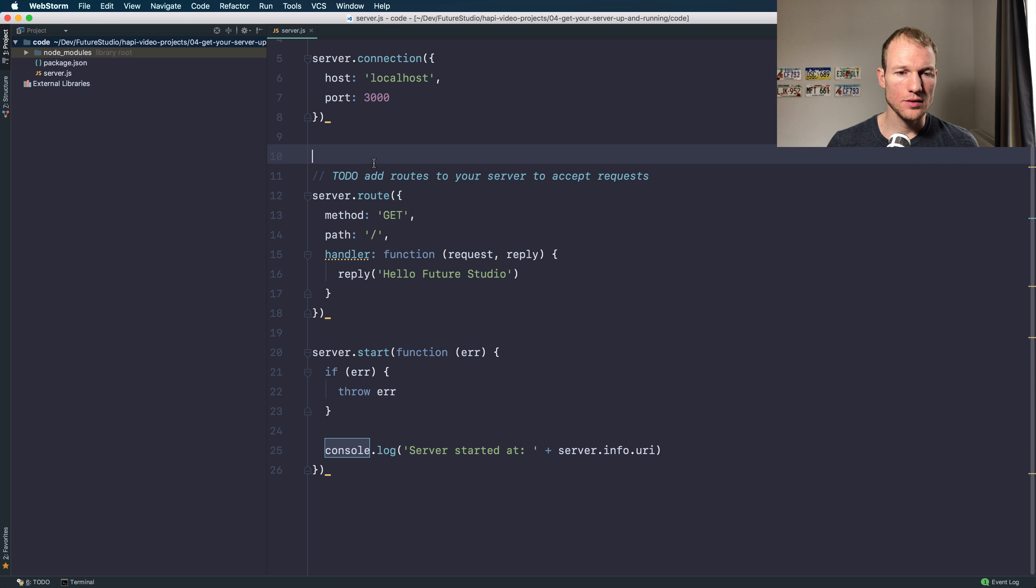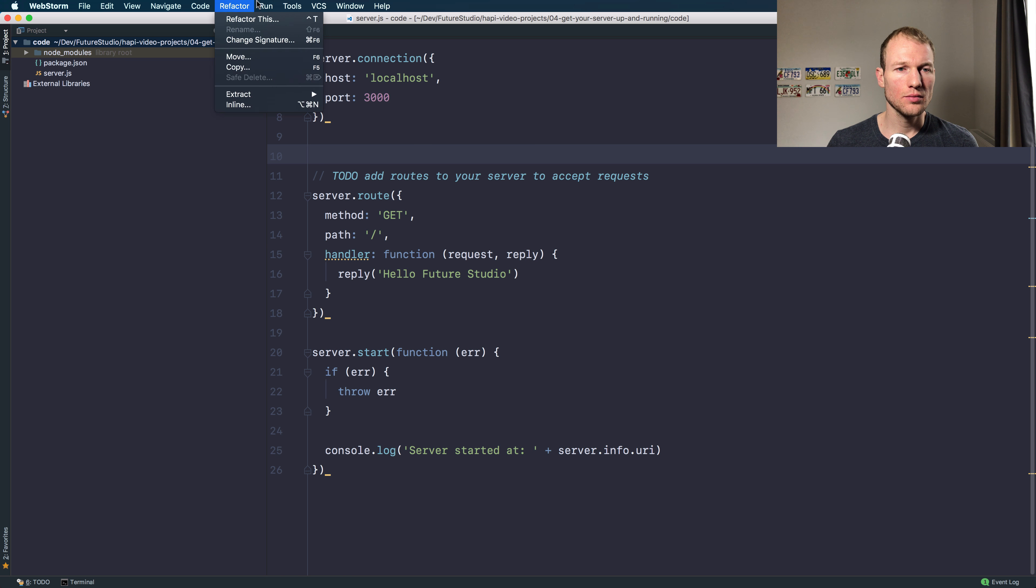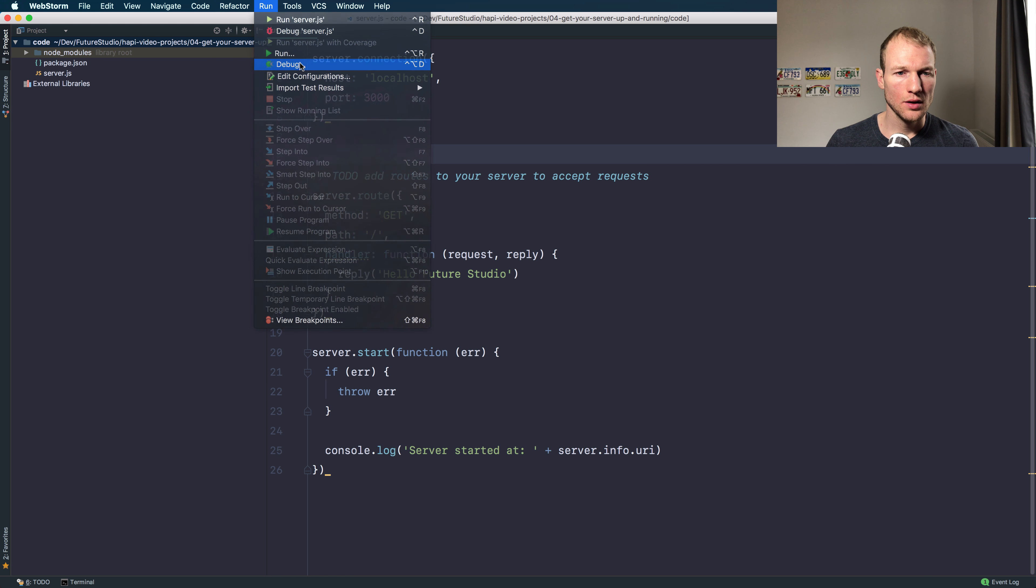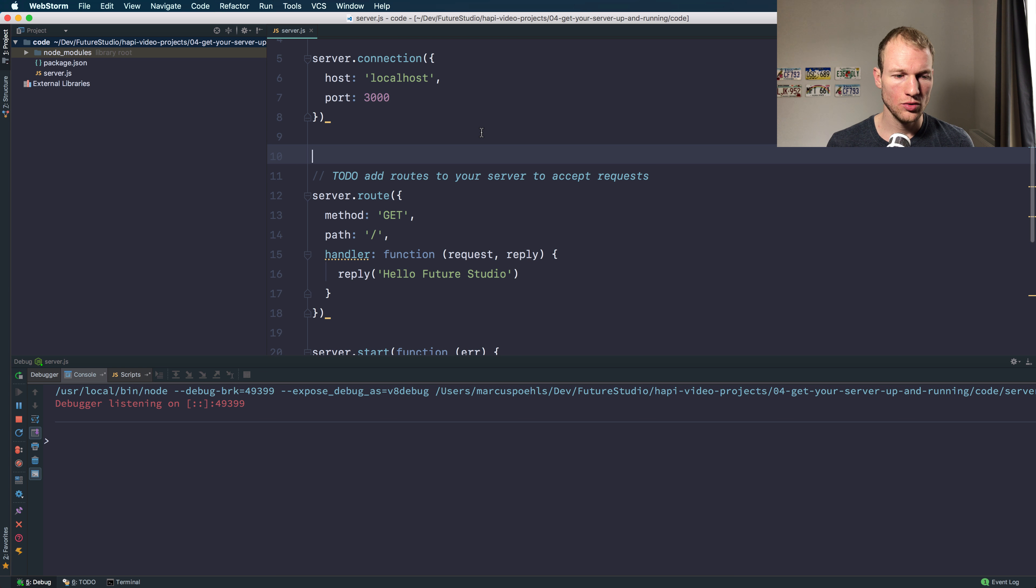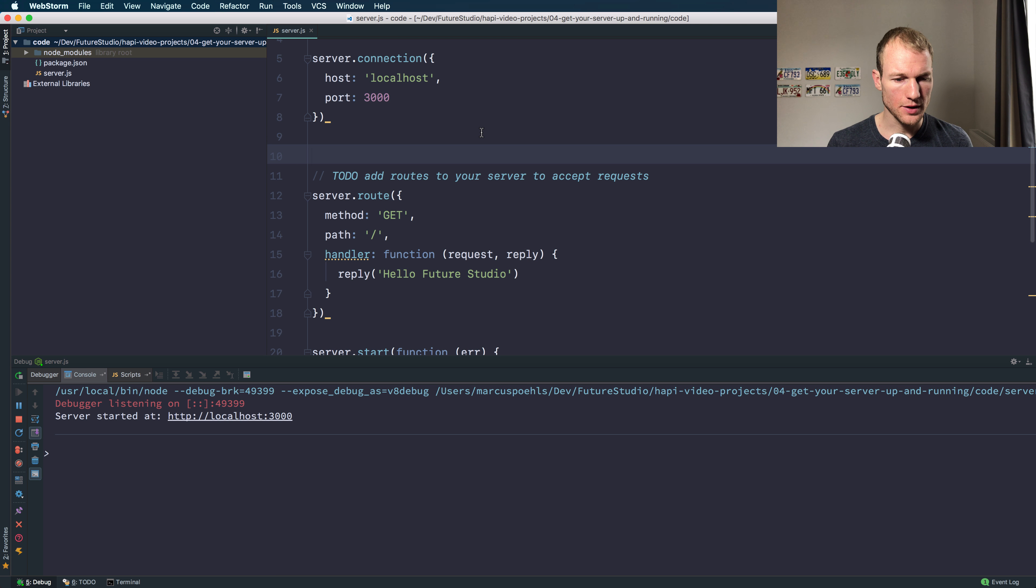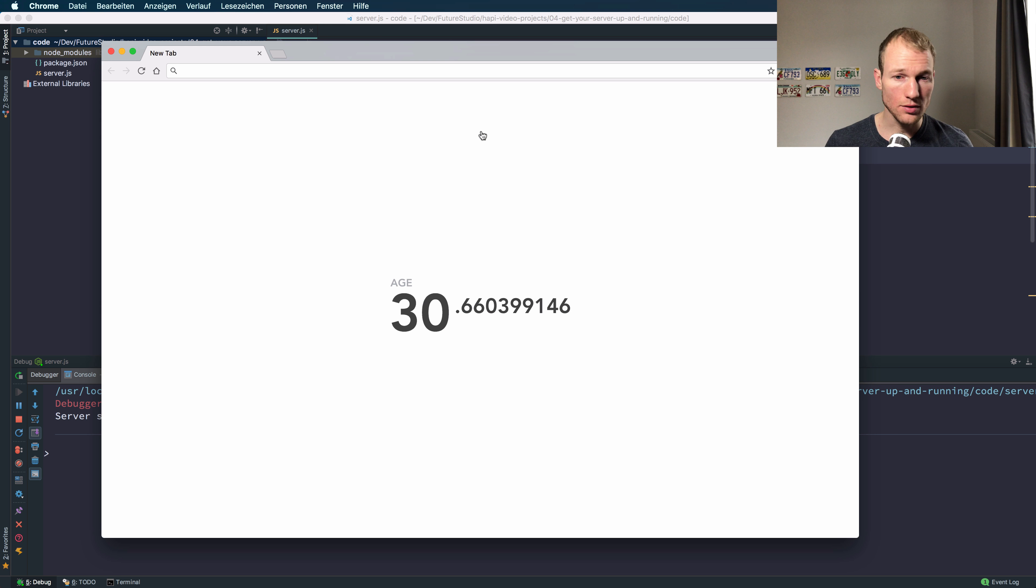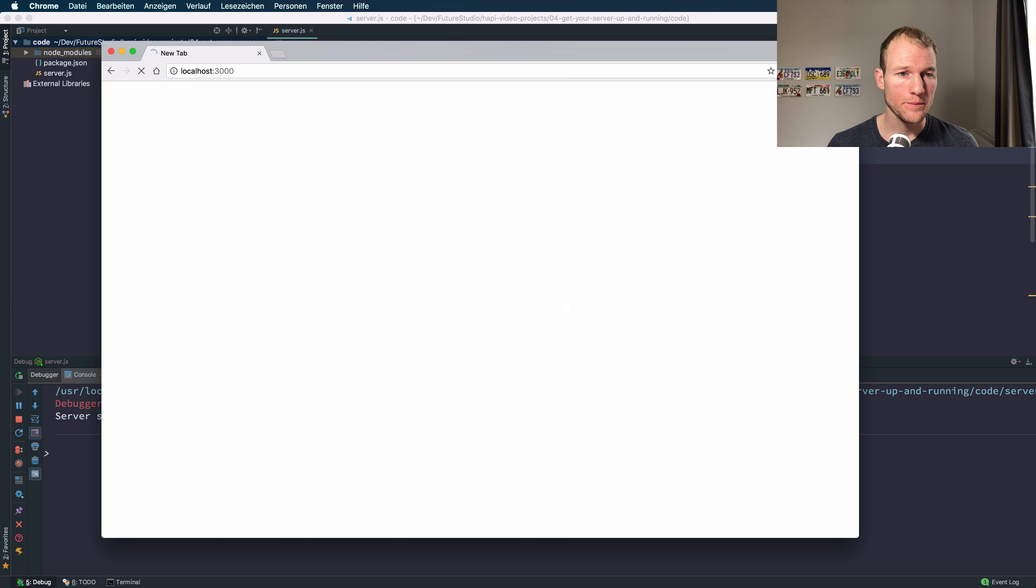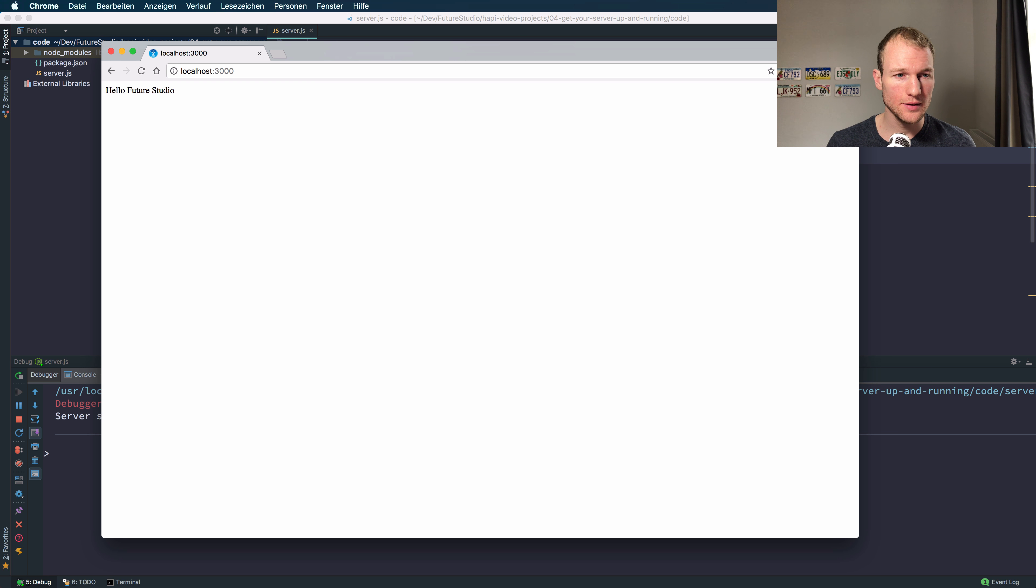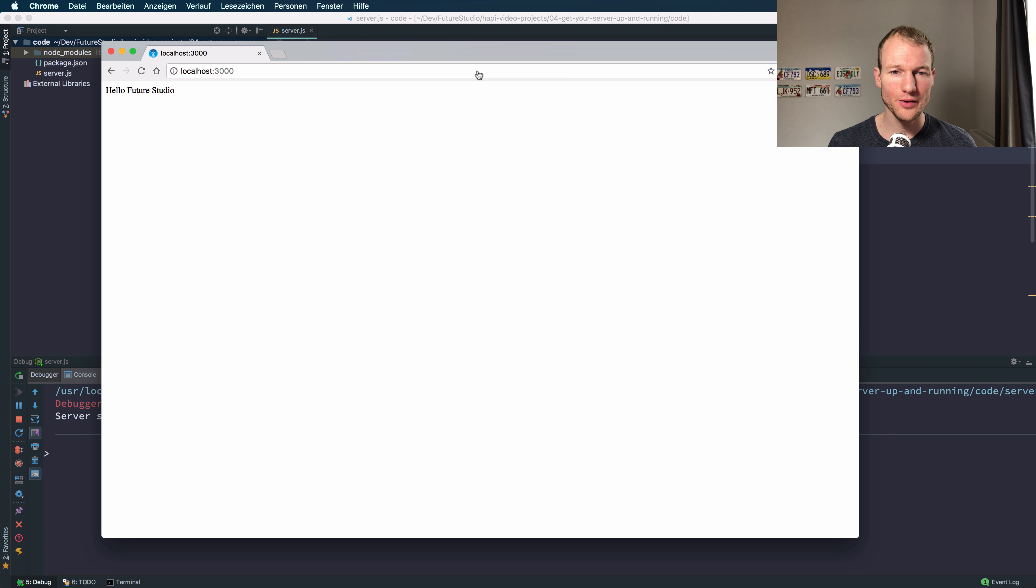Let's run our server. I will use the debug mode and see if our server is listening on localhost 3000. Okay, let's see. All right, got an answer, the expected hello Future Studio response.